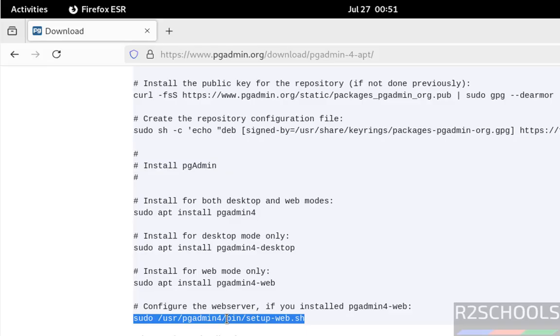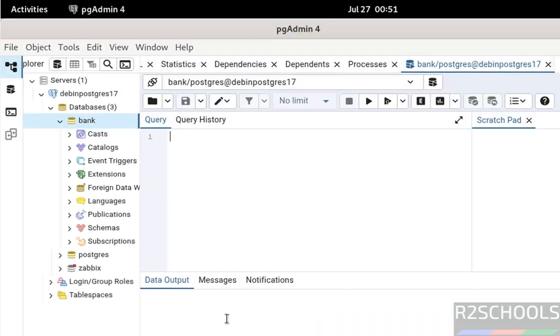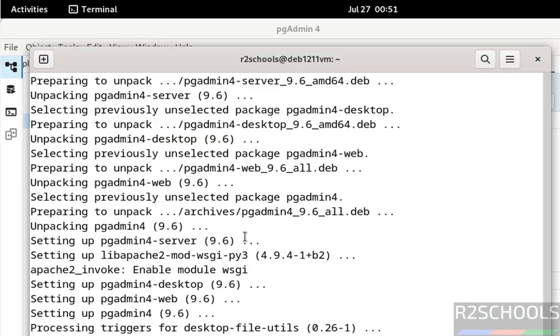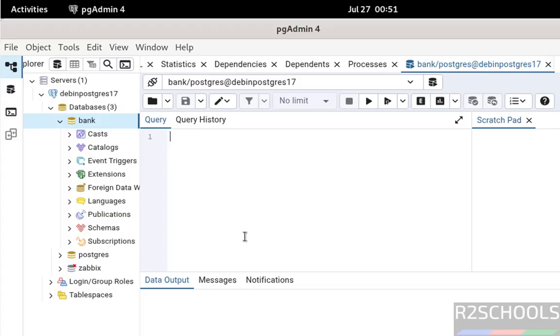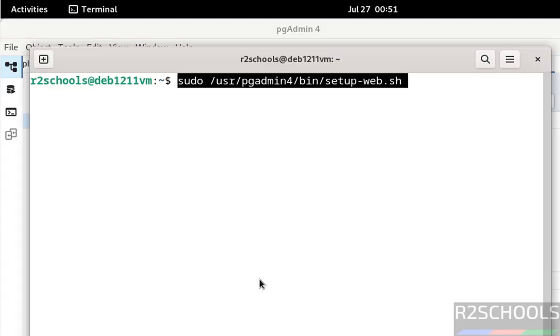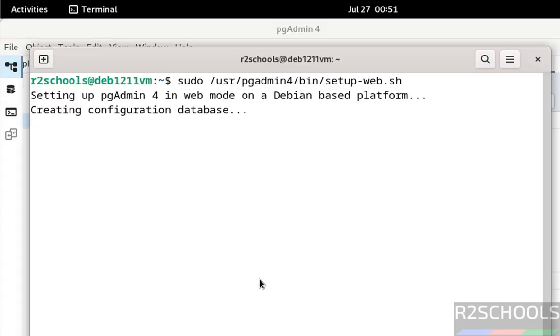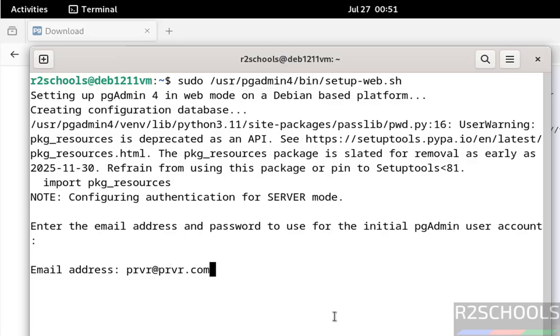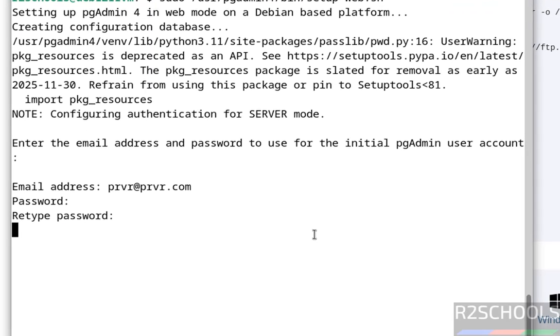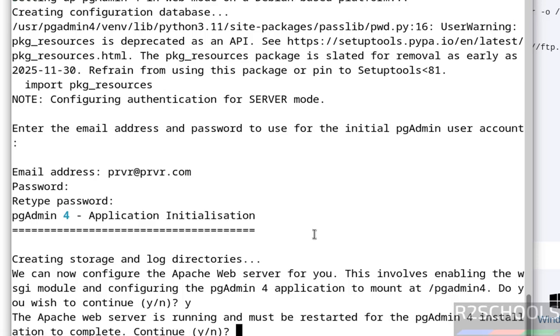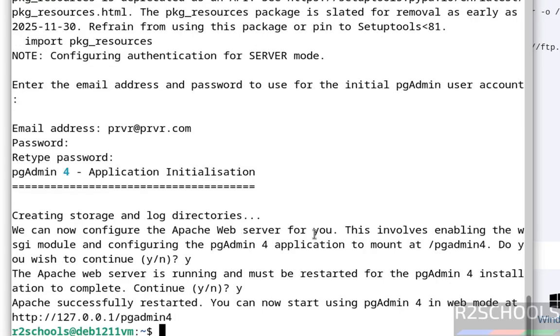Copy it, go to the terminal. Paste that, hit enter. Provide the username, provide email address - anything is fine. We have to remember this one. Set the password for this email address. Confirm the same. Type yes.